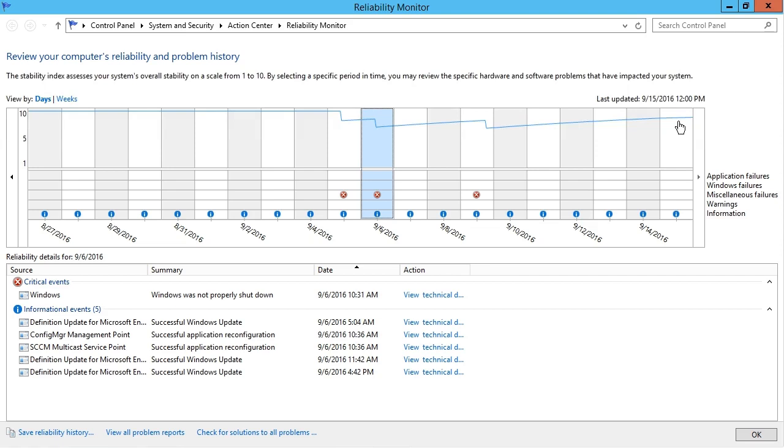In this video, we took a look at Windows OS monitoring tools.